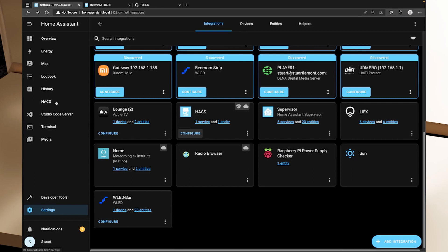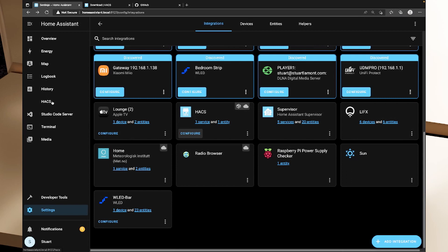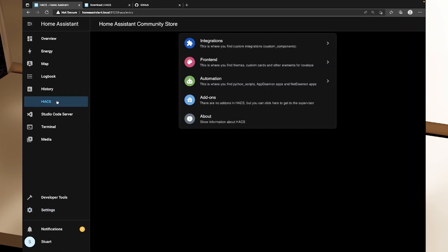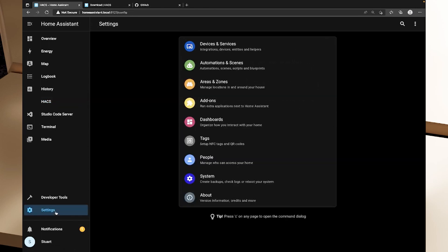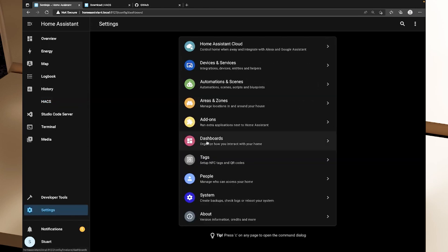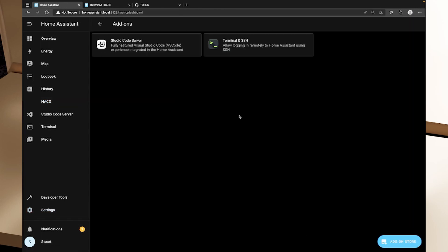And we'll see now we've got HACS over here on the left hand side and we'll click on HACS and you'll see we've got three different things that we can add. We've got integrations, front end and automation. Now we've got add-ons and it says quite clearly there are no add-ons in HACS but you can click here to get to the supervisor which just takes you back to settings and then add-ons which we looked at in the previous video.